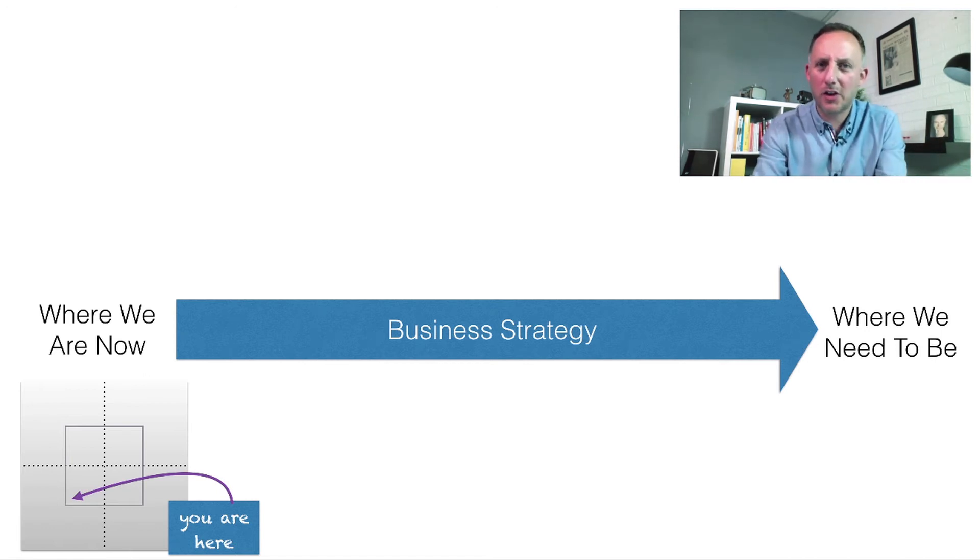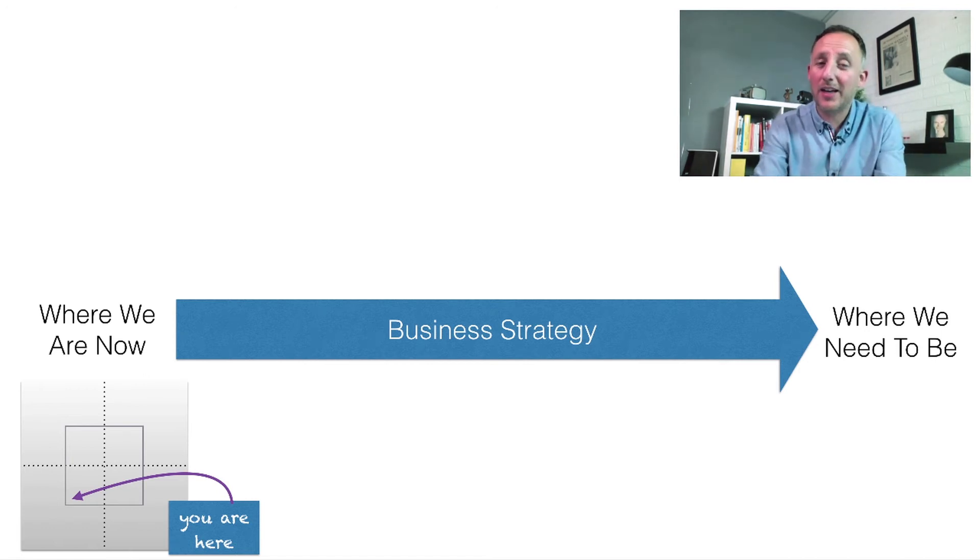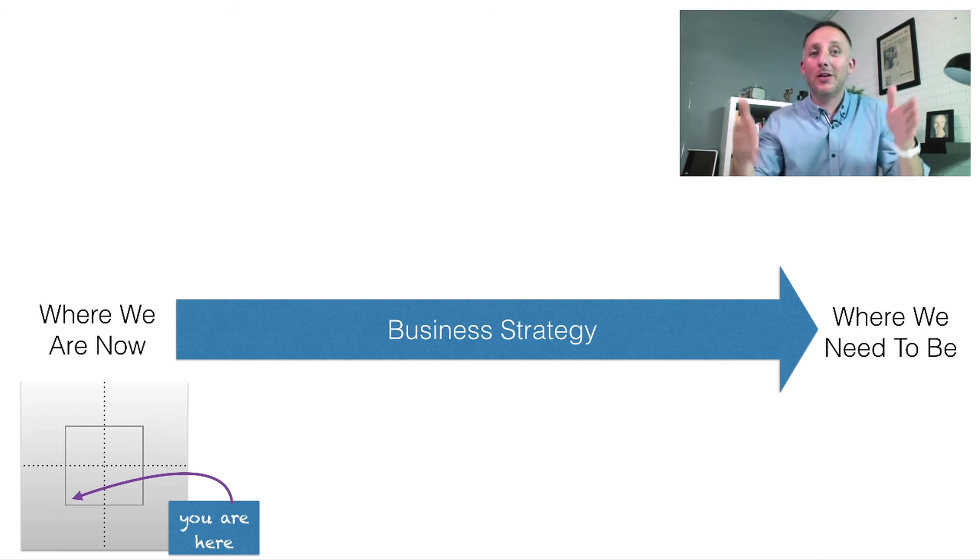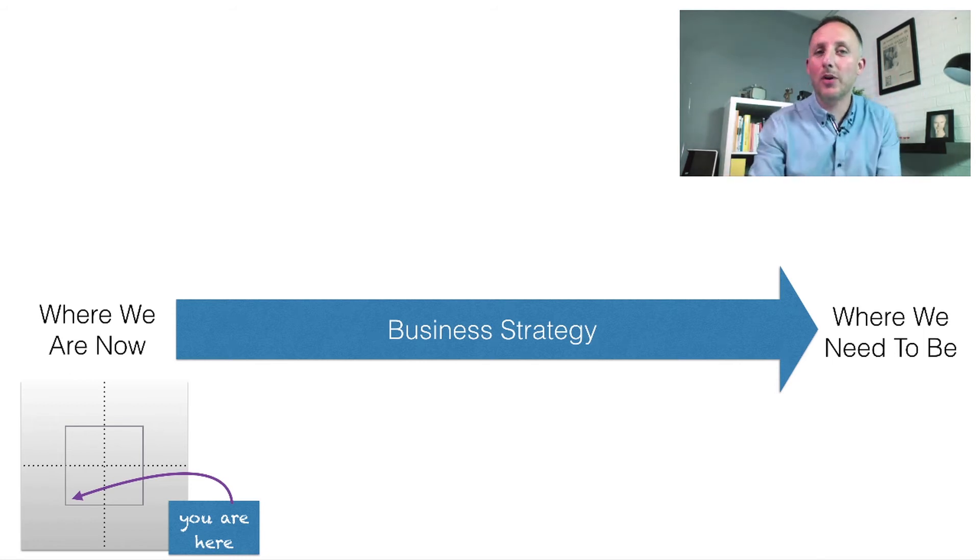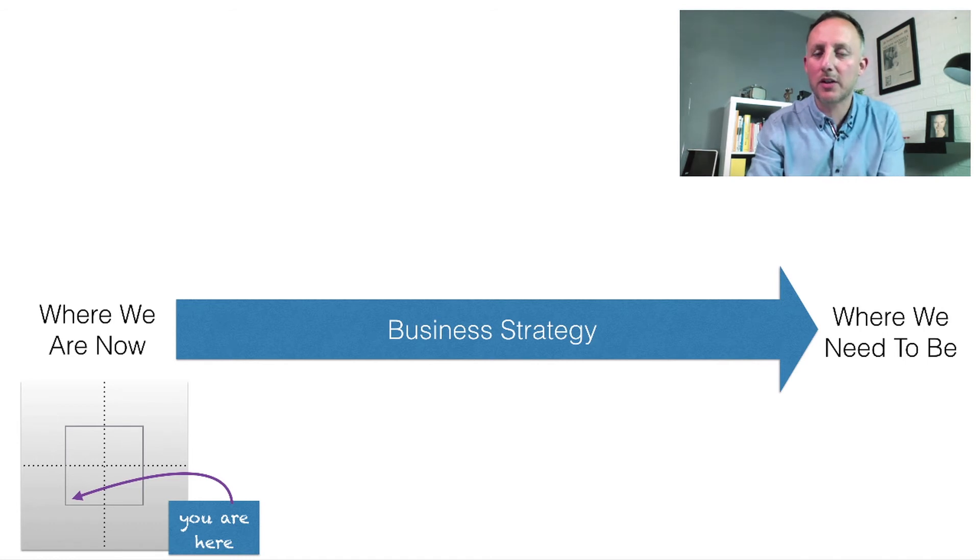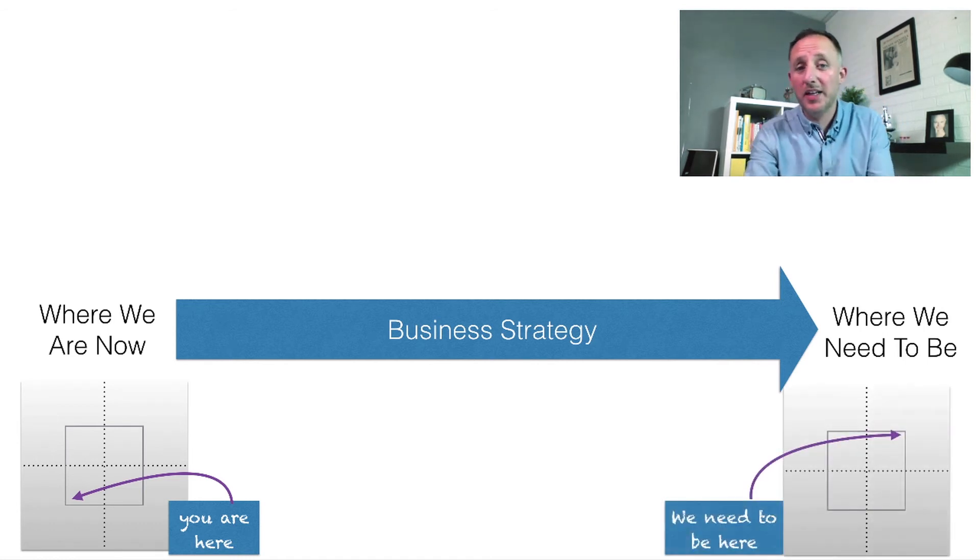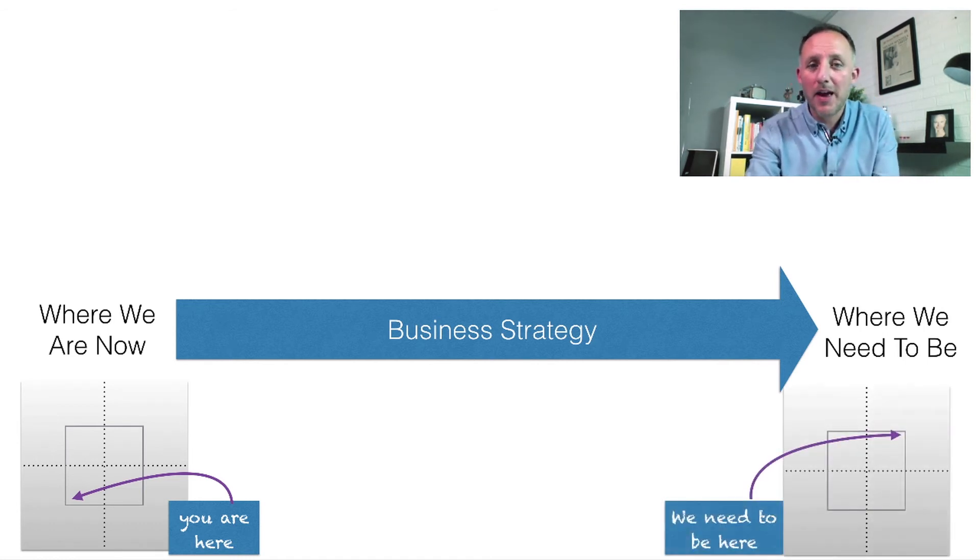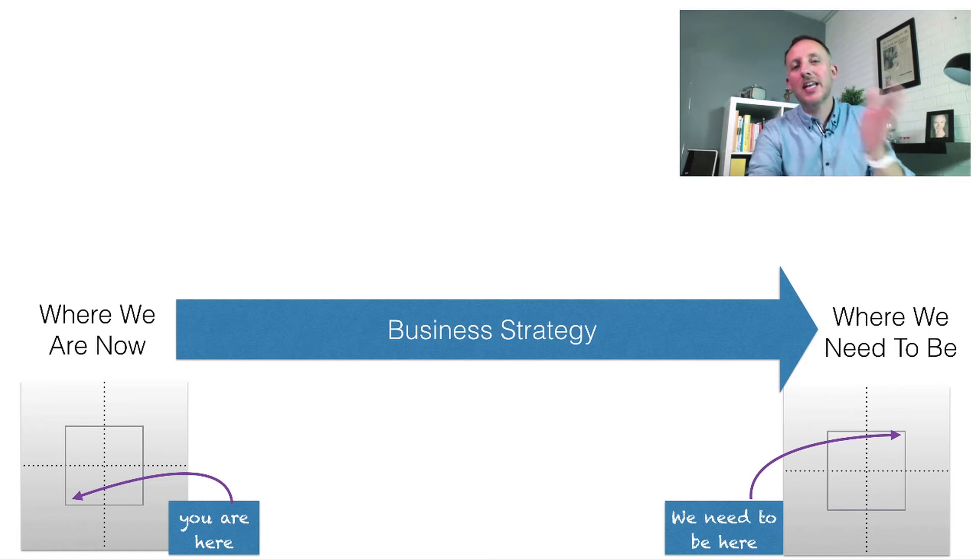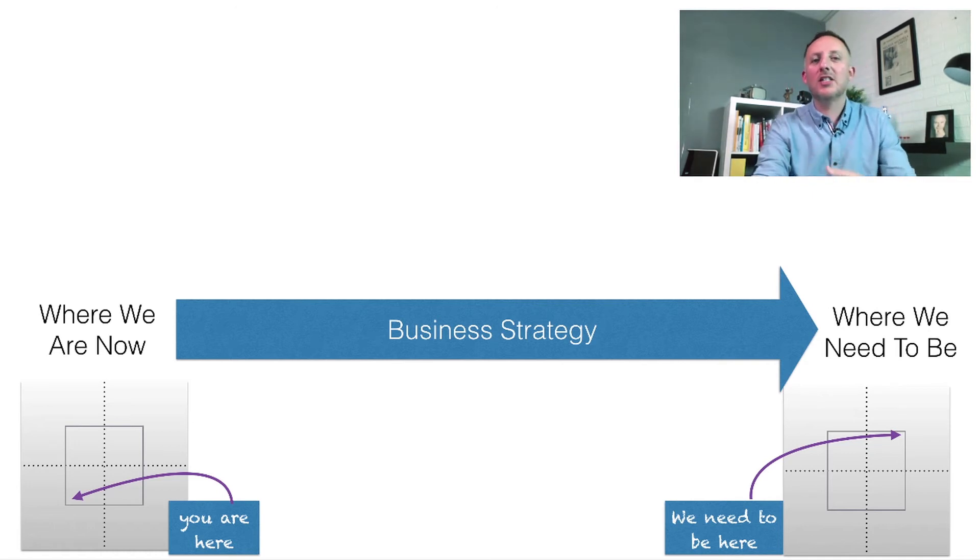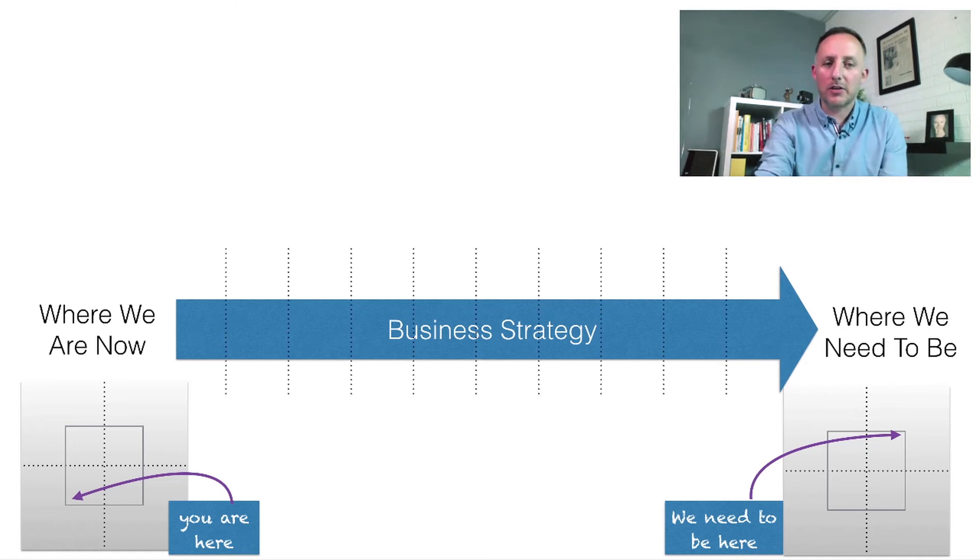Especially when it comes to digital, we can understand and pinpoint with frameworks exactly where we are in comparison to competitors. We can then also define where we would need to be, and the points in between that are actually our strategic mile markers.